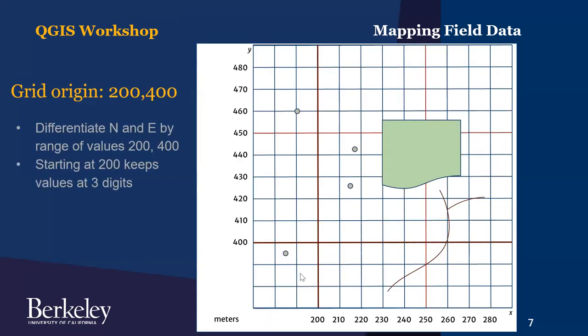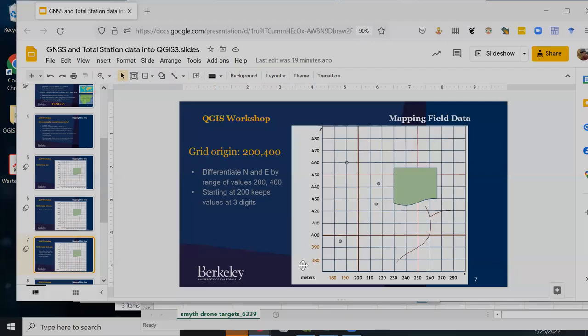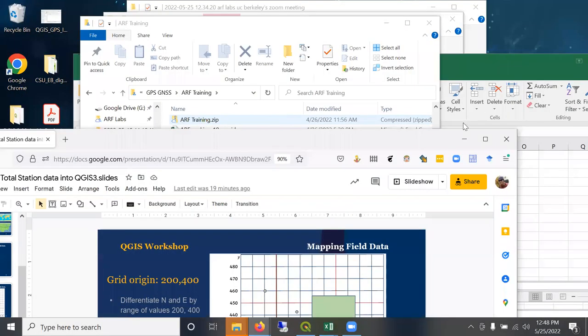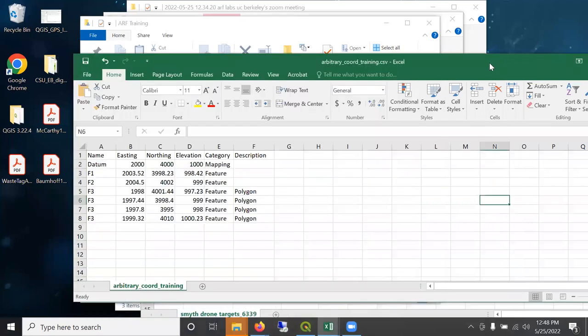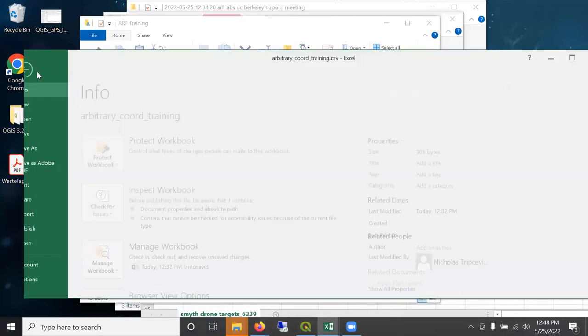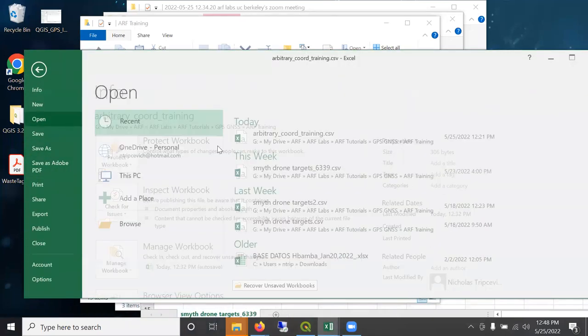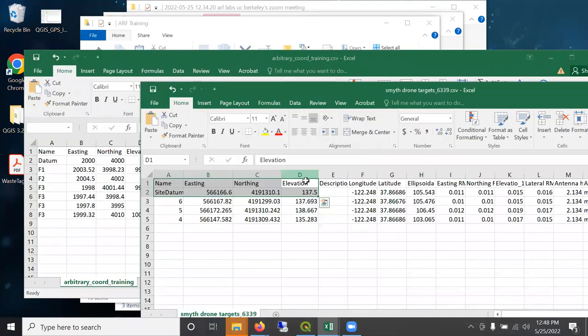So with that, let's go ahead and pop into QGIS. Well, first I want to look at data from a GPS.